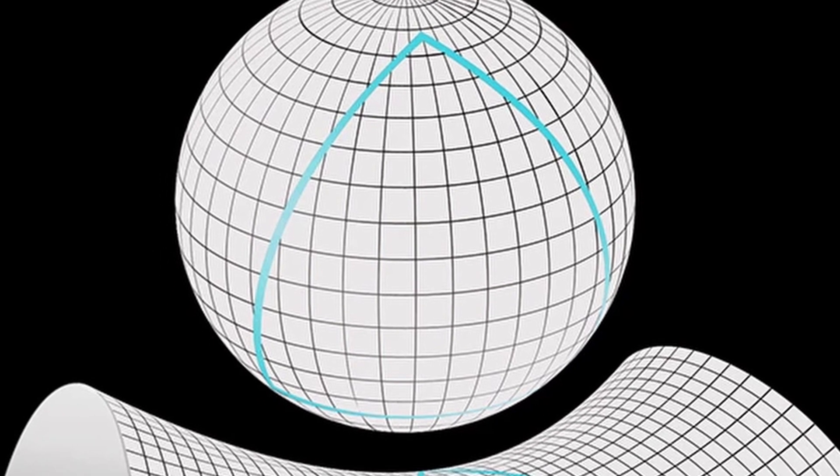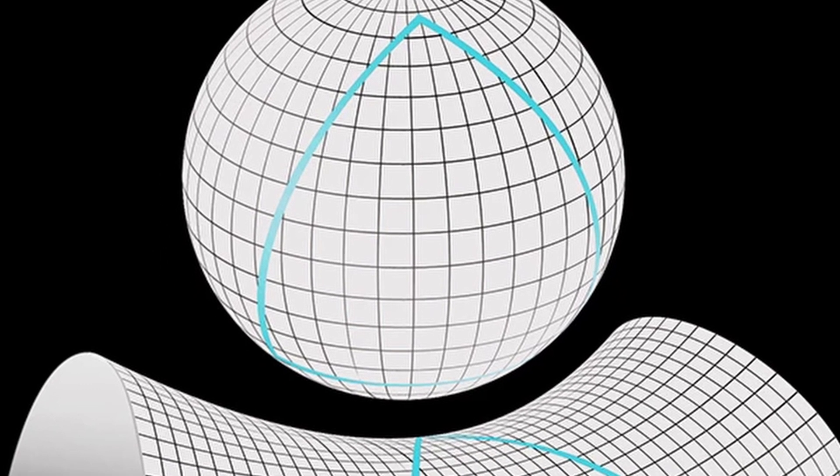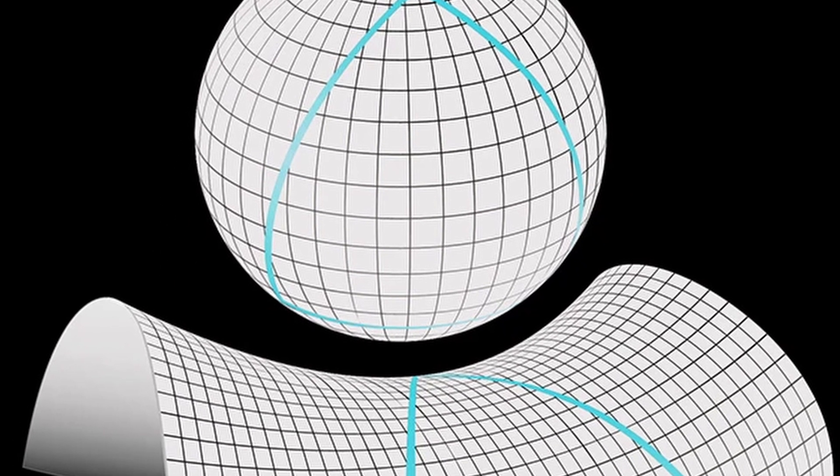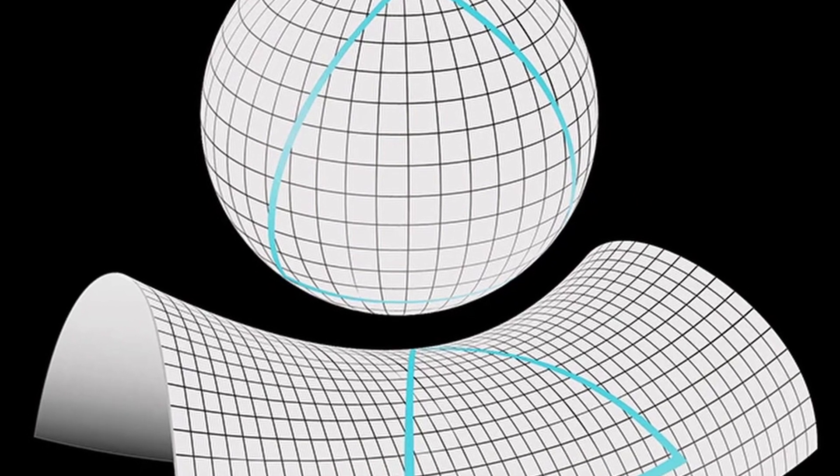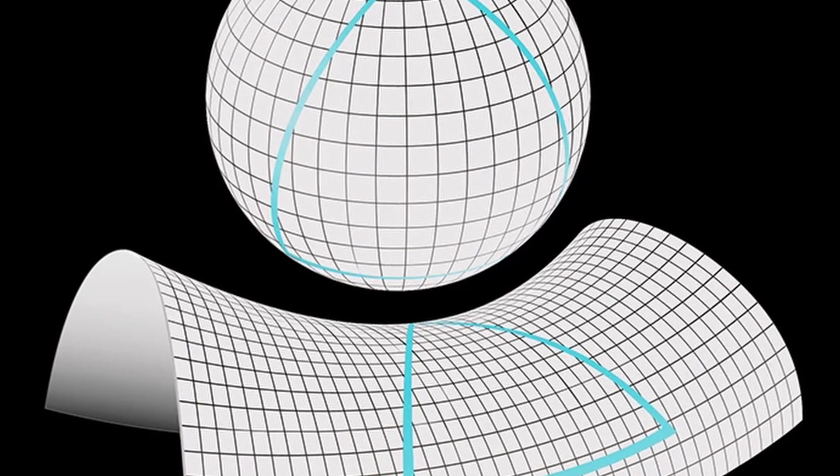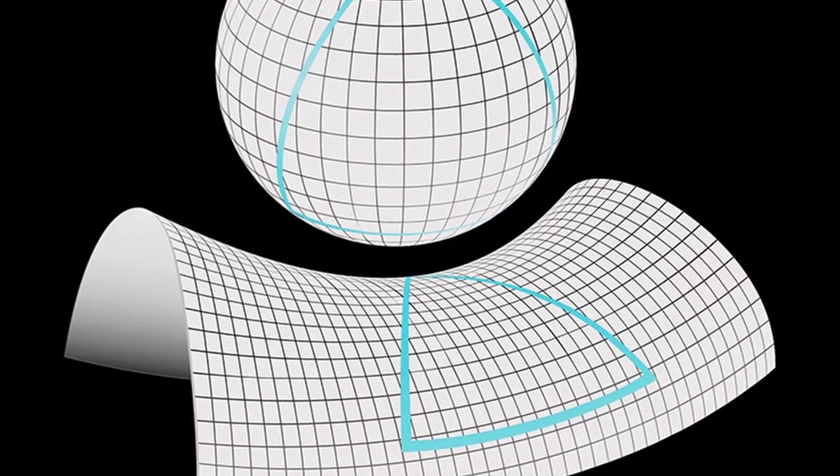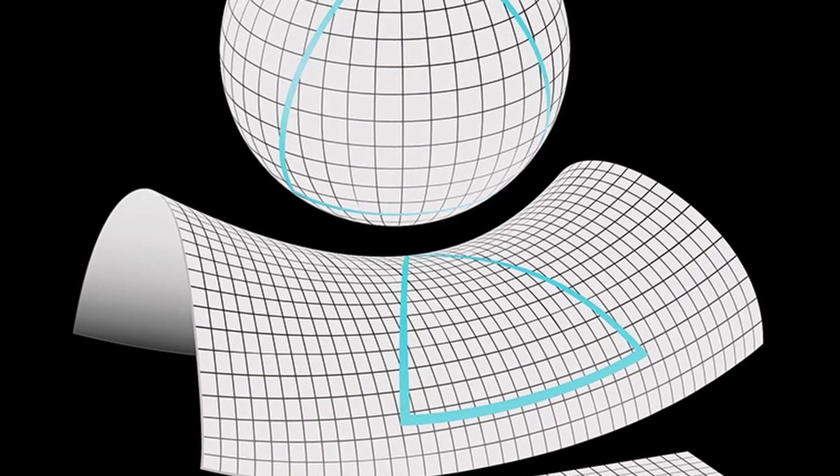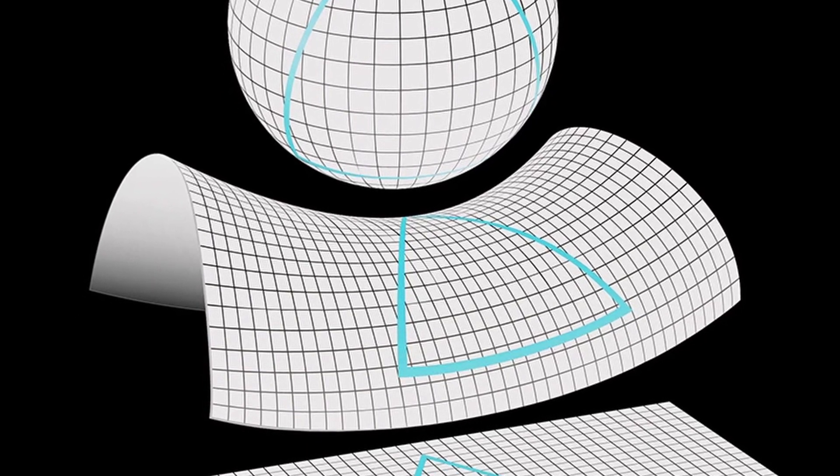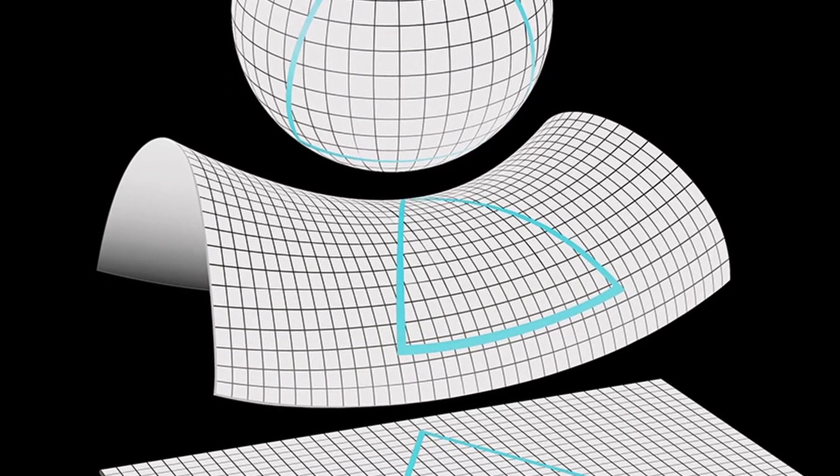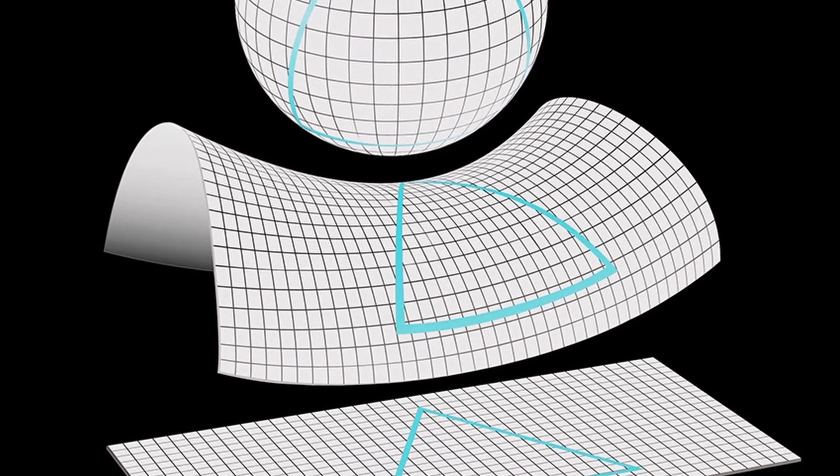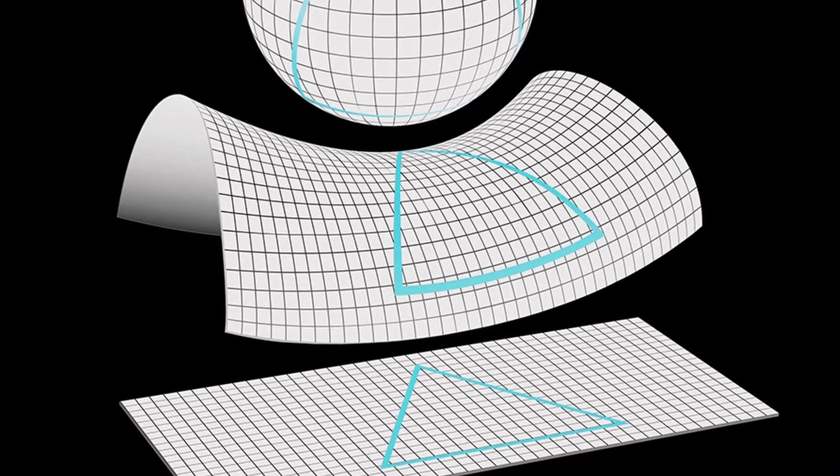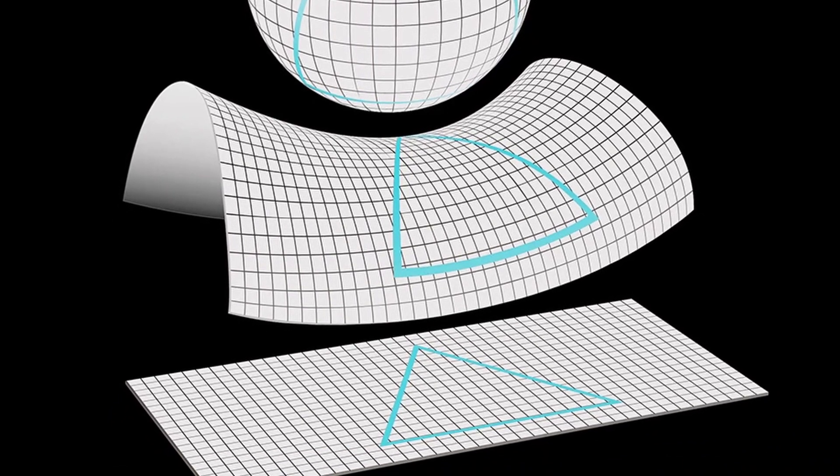On the other hand, a negatively curved universe would be a higher dimensional version of a Pringle, curving upwards along one axis and downwards along the other, while a flat universe would resemble a piece of paper. Both of these versions would stretch out infinitely.